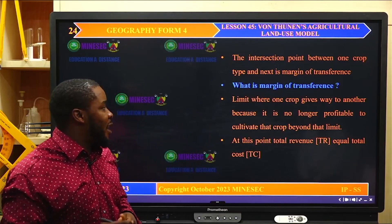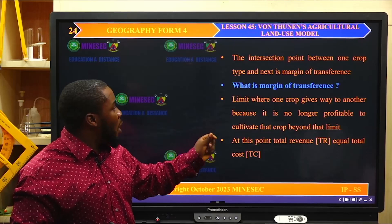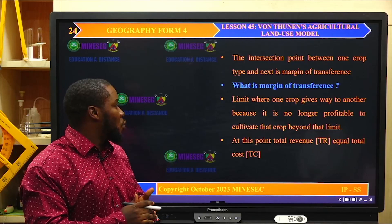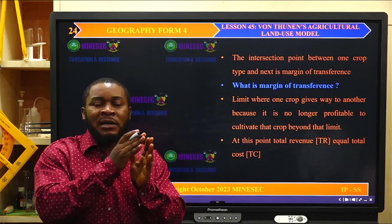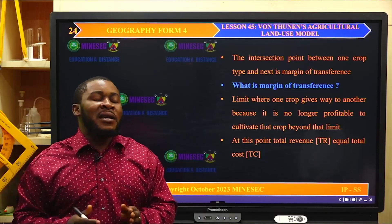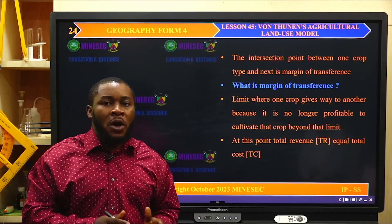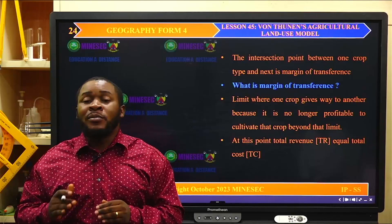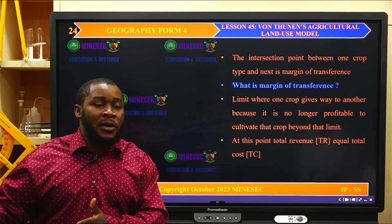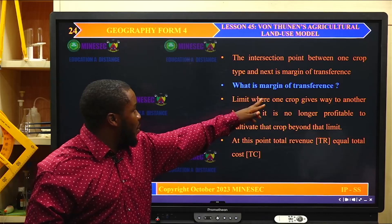The margin of transference is the limit where one crop gives way to another because it is no longer profitable to cultivate that crop beyond that limit. Where the graph for one crop intersects with the next, that is the margin of transference. Beyond this limit, the cost of production is more than the profit made, and no farmer will be able to go beyond that. At the margin of transference, total revenue equals total cost — you are just operating at a break-even.